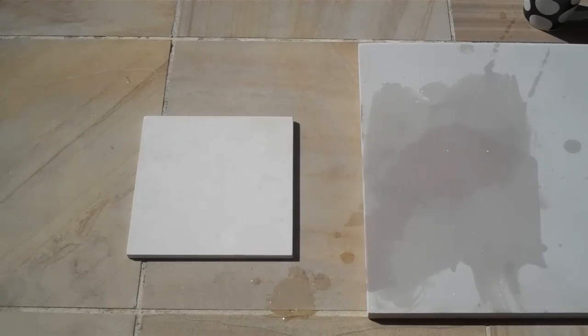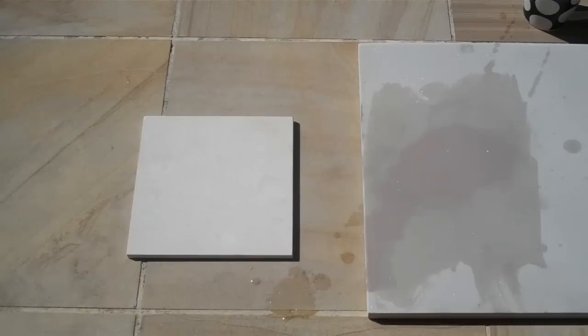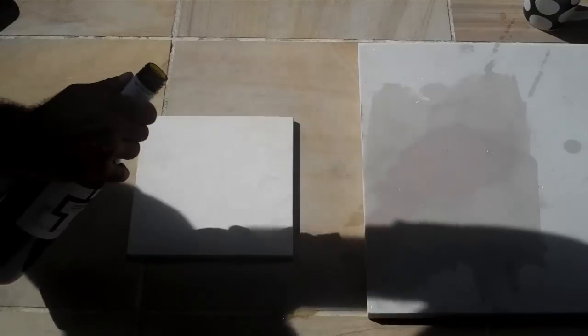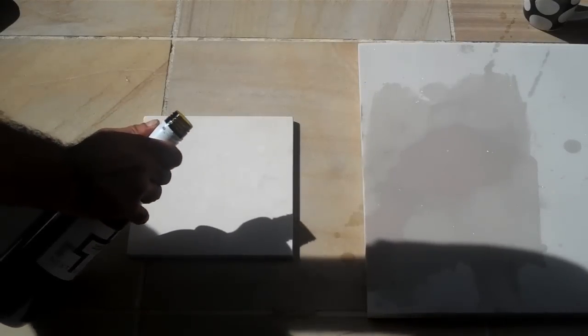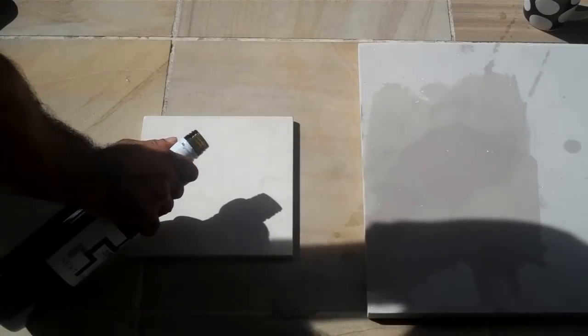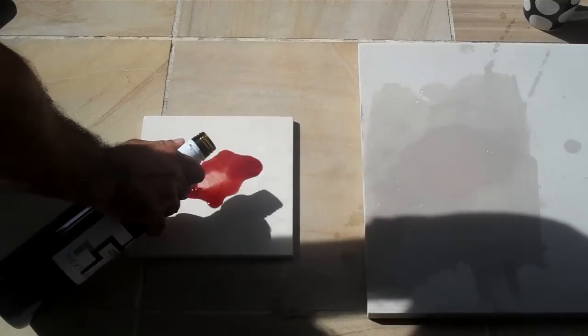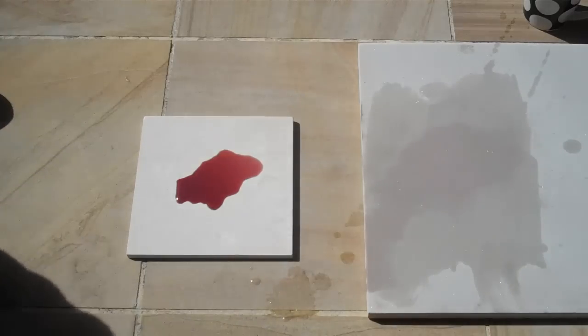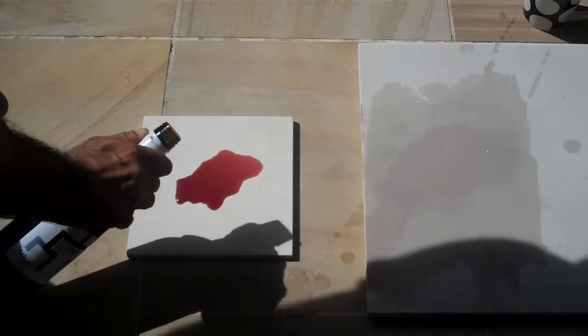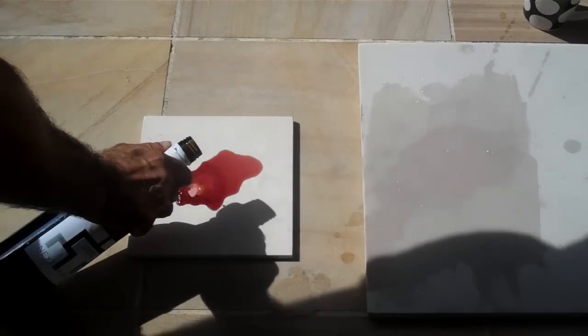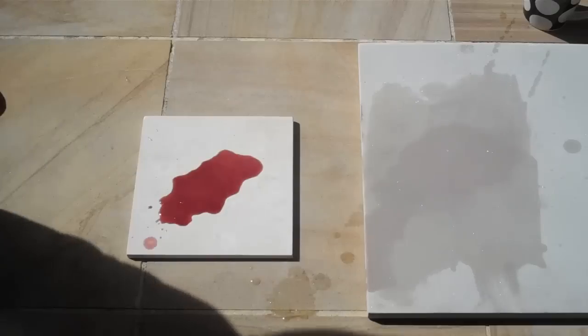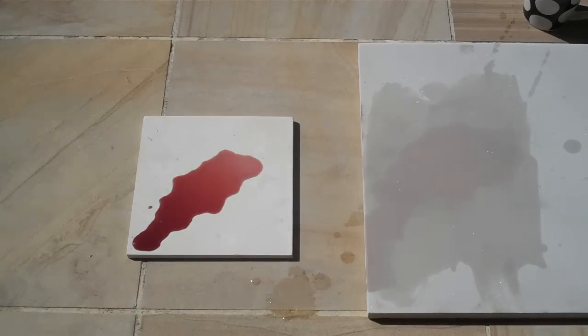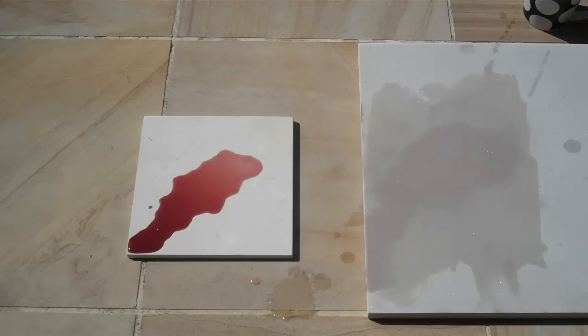And now we're going to do the Super Cream. We're going to leave this for 30 seconds. So twice as long. A little bit more. So you can see the way it wants to run away off the stone.